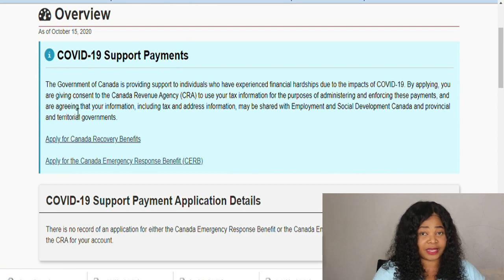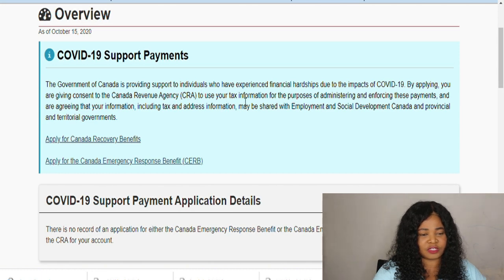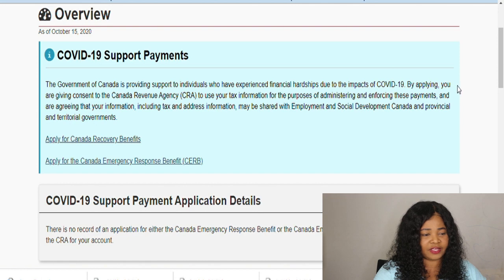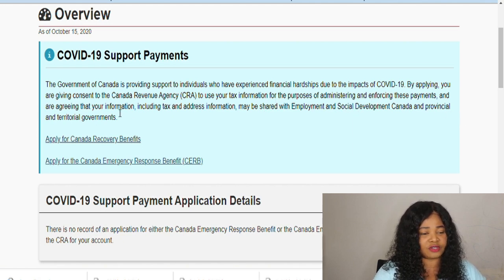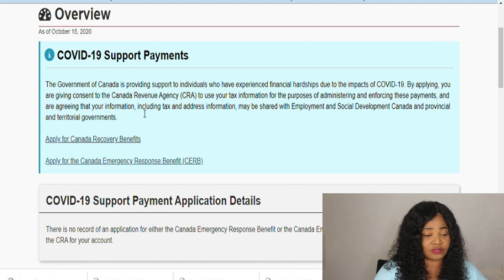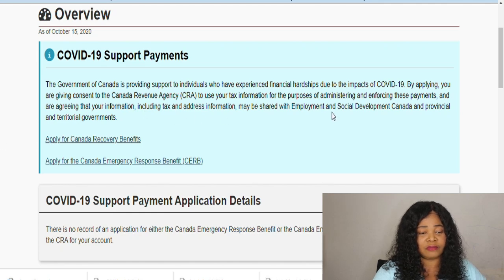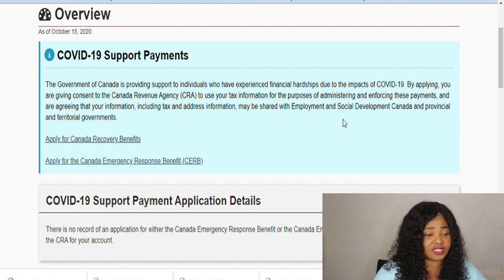If you have applied, the Government of Canada is providing support for individuals who have experienced financial hardship due to COVID. By applying, you are giving consent to the Canada Revenue Agency to use your tax information for the purpose of administering or enforcing these payments, and agreeing that your information, including tax and address information, may be shared with Employment and Social Development Canada and provincial and territory governments.